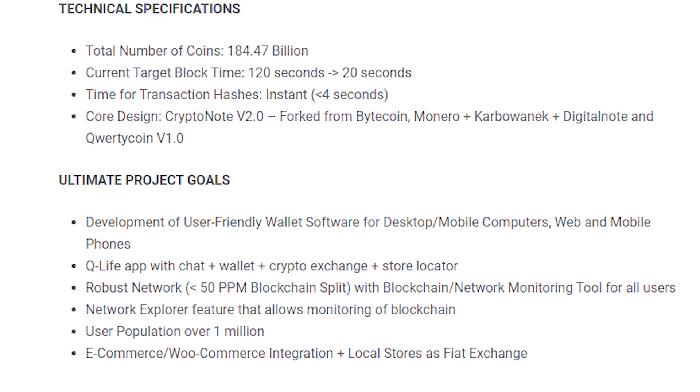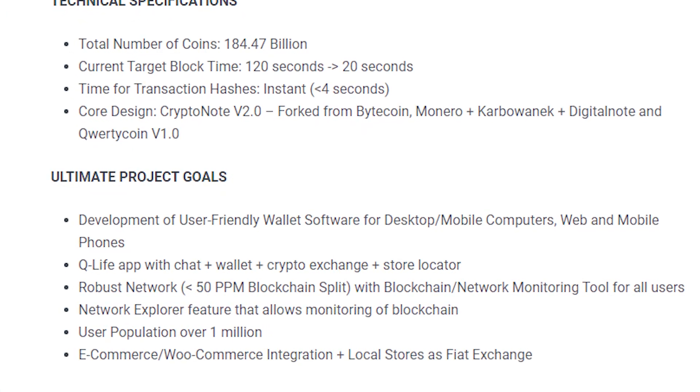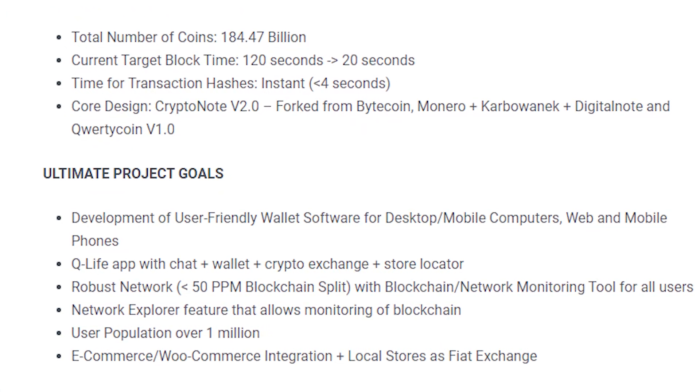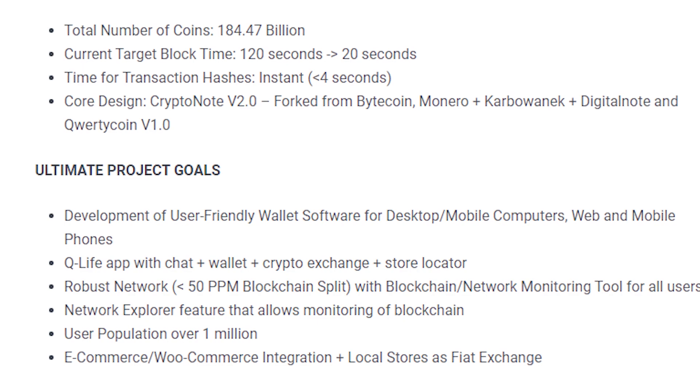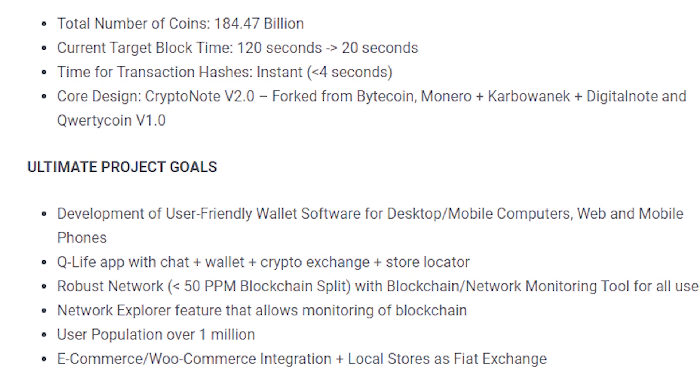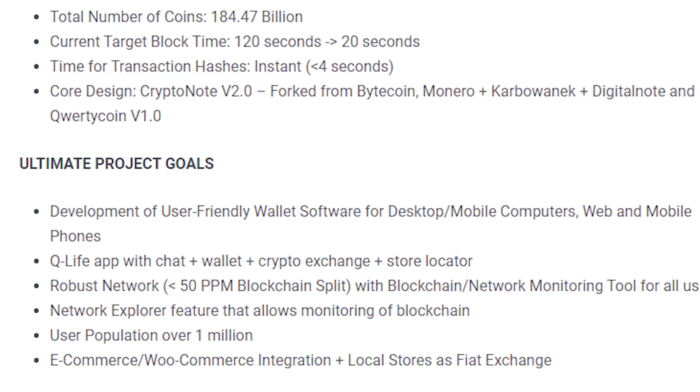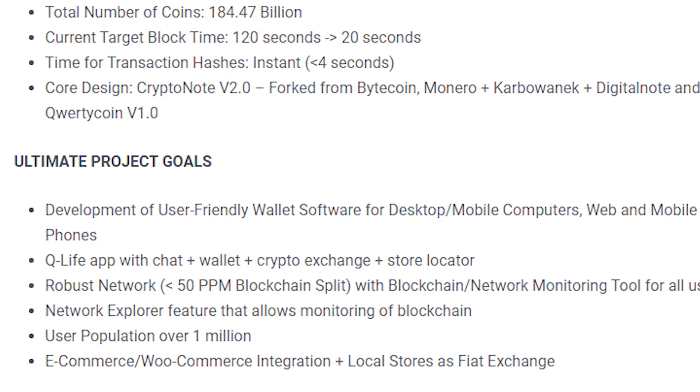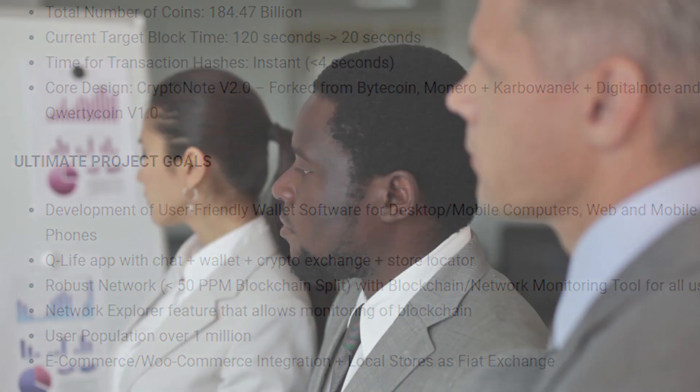Fourth, network explorer feature that allows you to track over 1 million blockchain users.